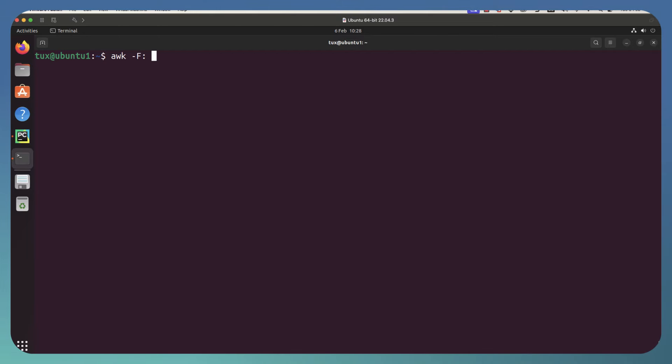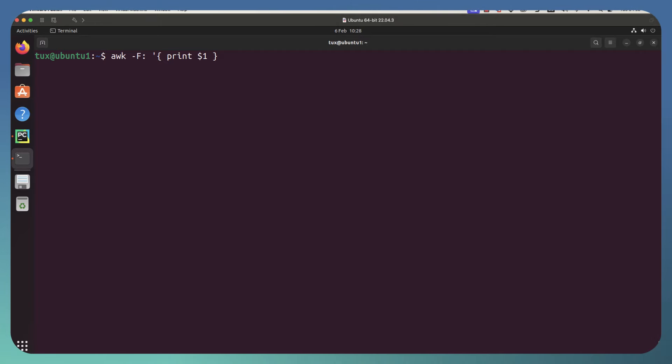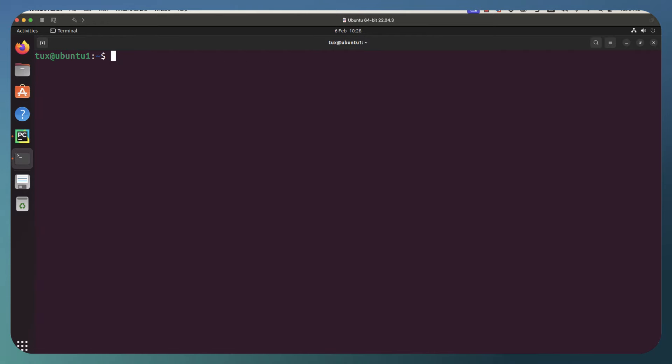As we begin, we're going to go through and just use our main block and we're going to print out, let's just get the very basics over and done with. If we print out $1, we can print out the first field, field number one. We can close the block, close our quotes, and then specify the file that we are working with, the etc slash passwd.